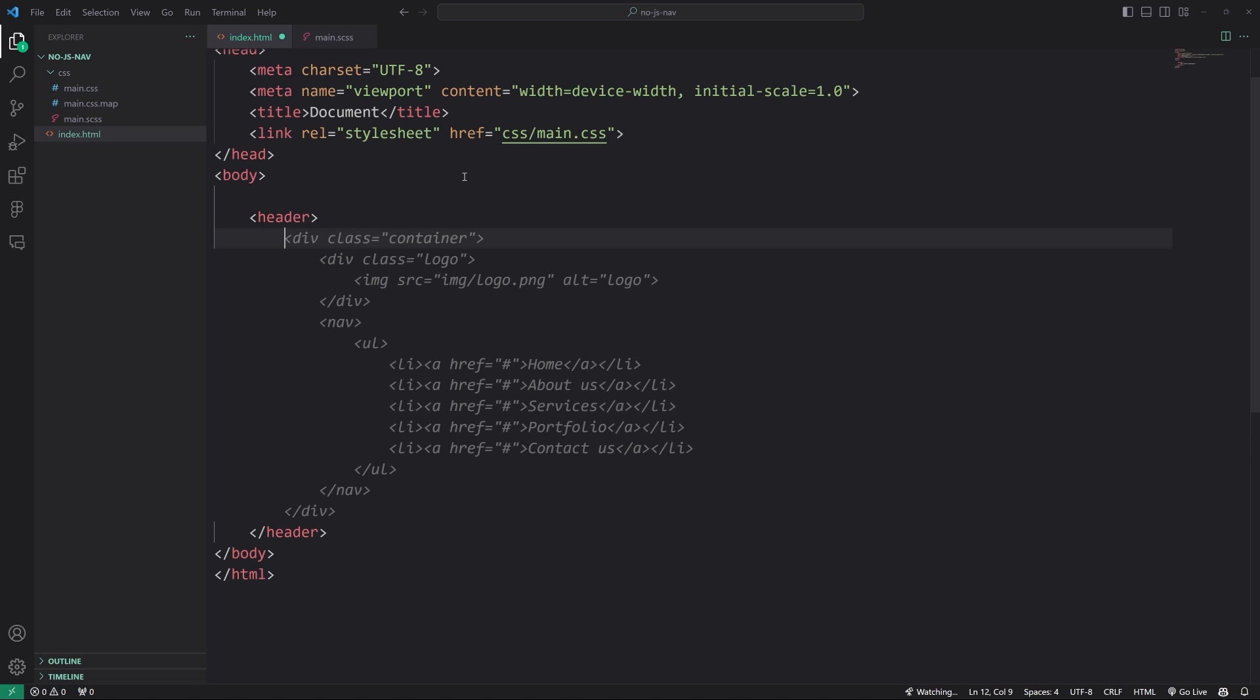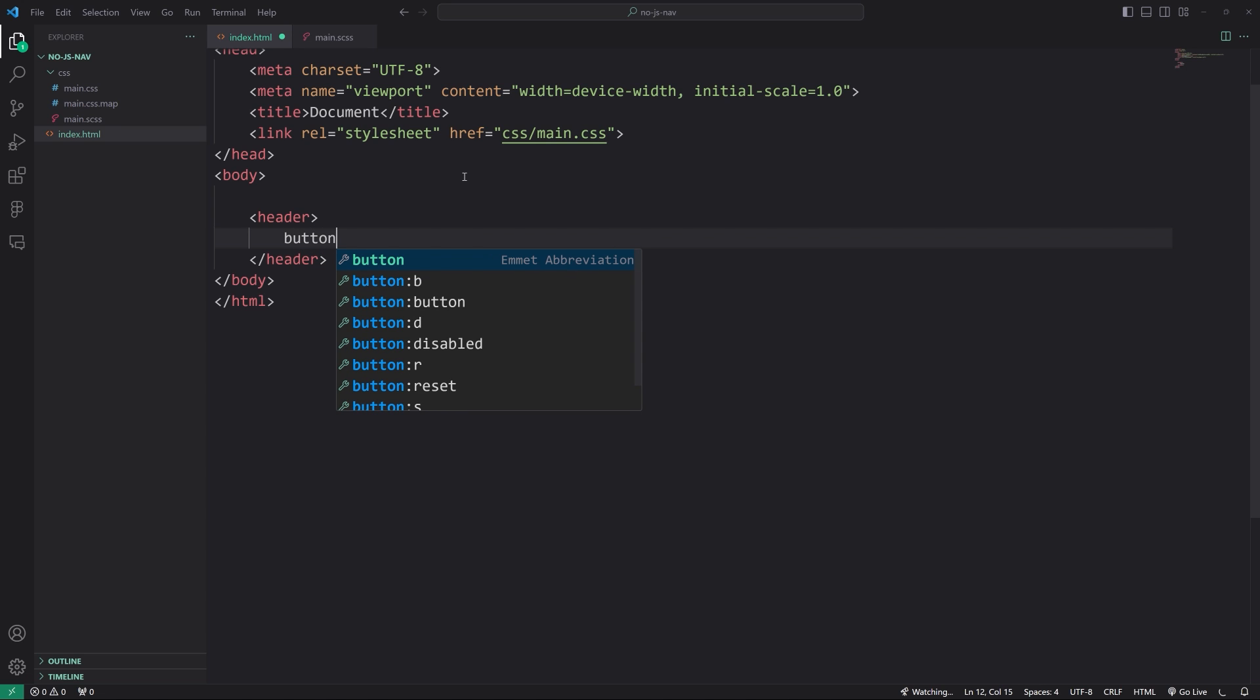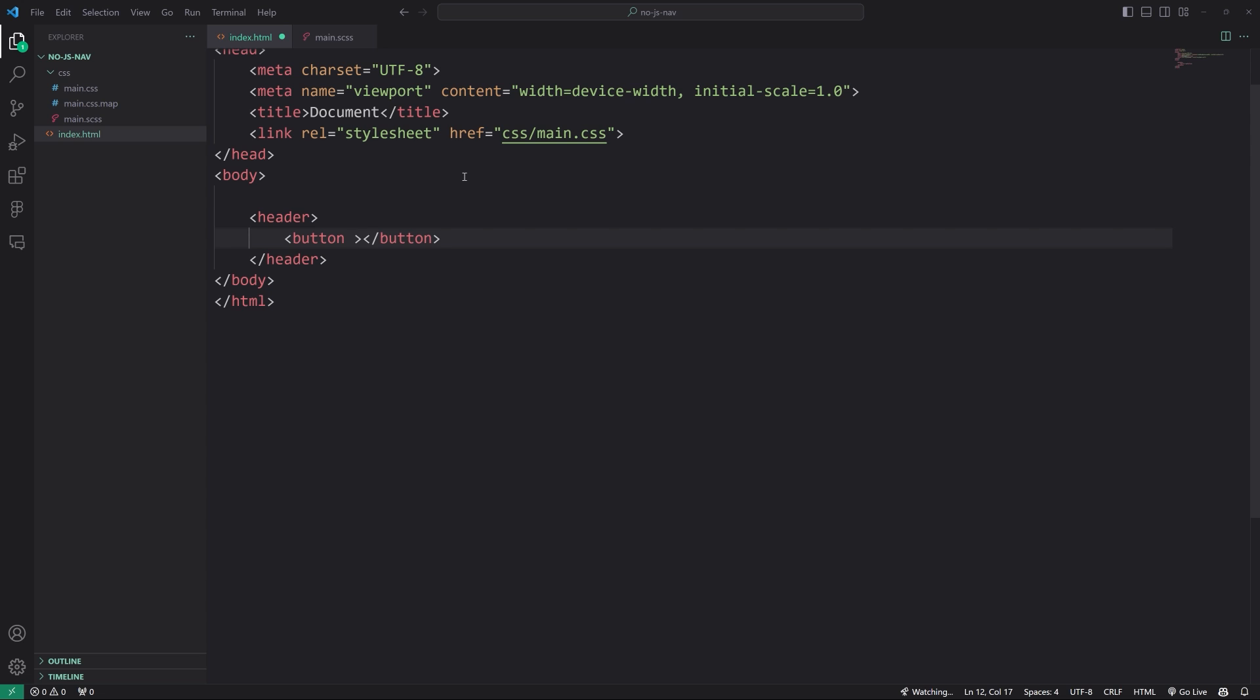Now next up, we're going to have the button. So this is the hamburger button and we're going to use a button element for this. Now this is real important. This is the logic portion. We want to put in an attribute that's specific to this use case called popover target. And then we want to bind it to something called menu. Of course, this could be any name that you wanted to give it.